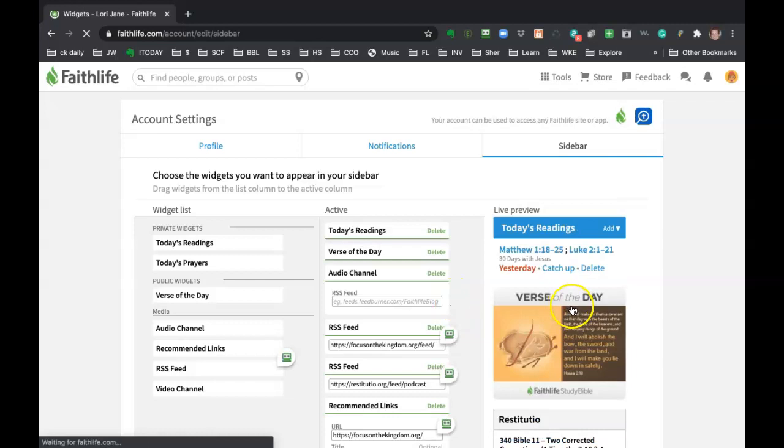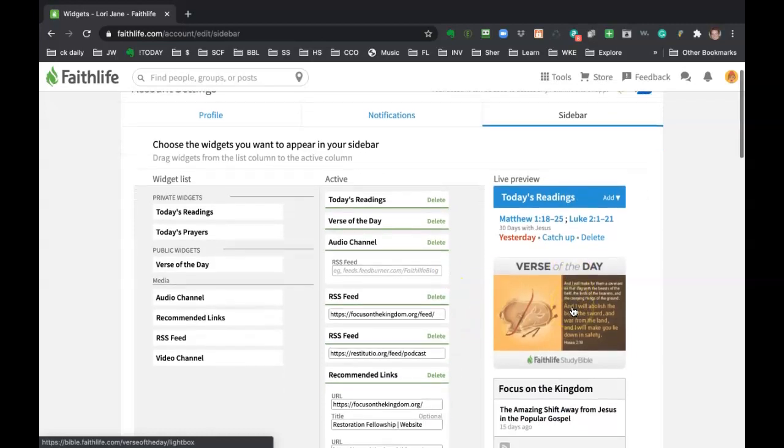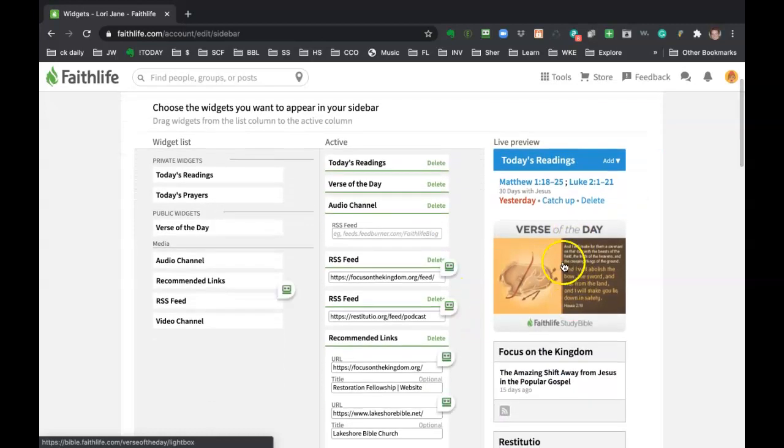And then you'll see it'll update on the right-hand side. And there we go. So go ahead and play with that. The verse of the day comes from Faithlife. You can't really control what it is. It comes from them.